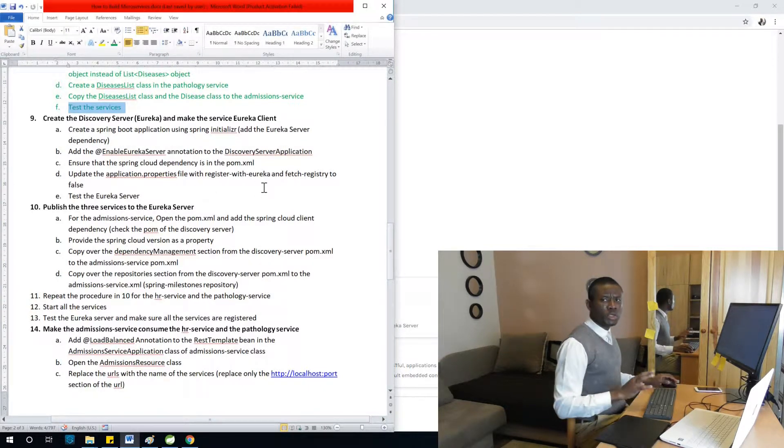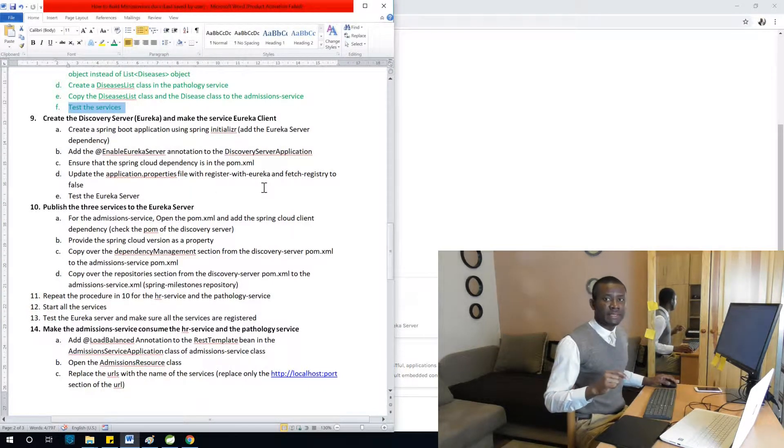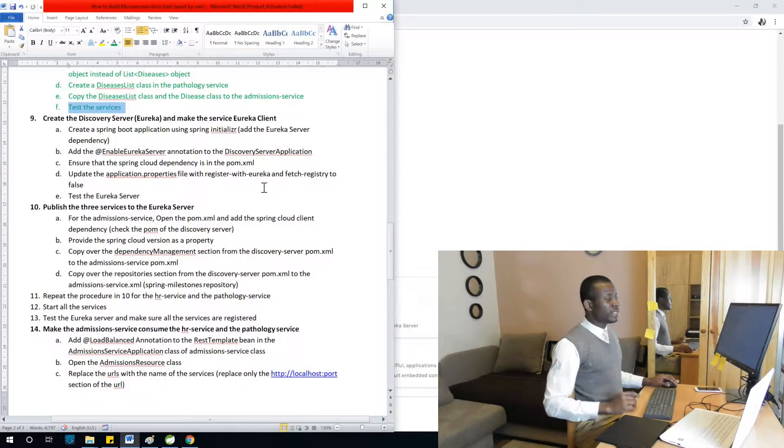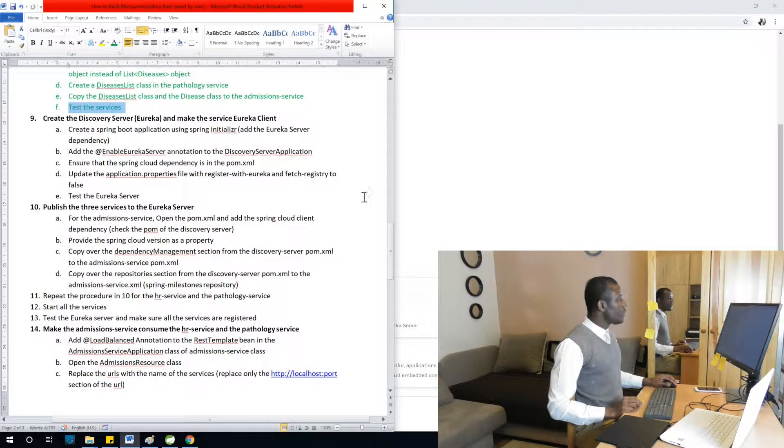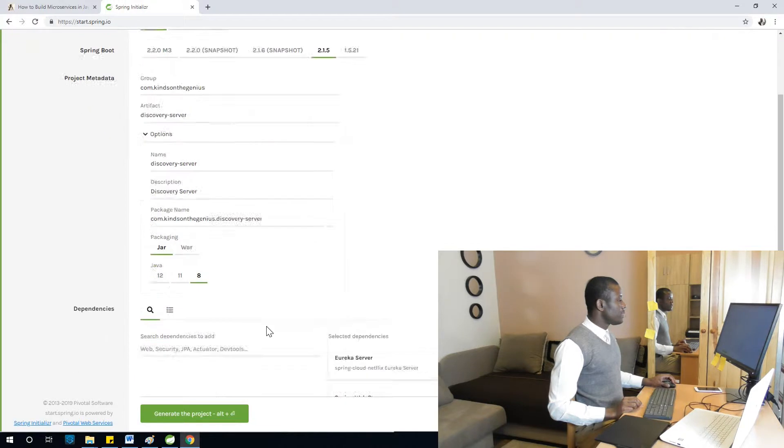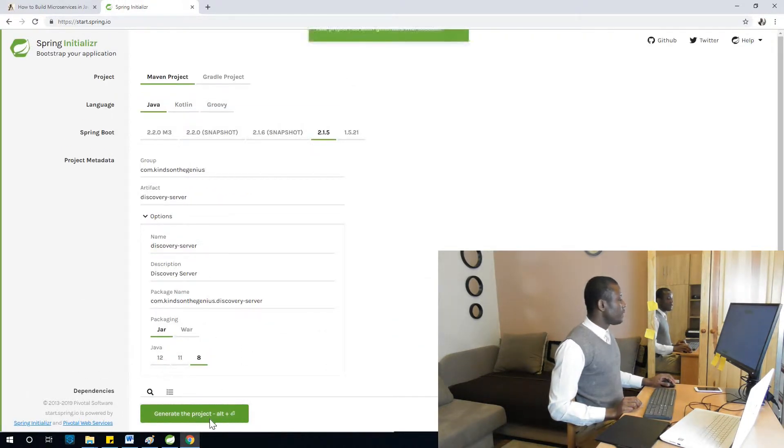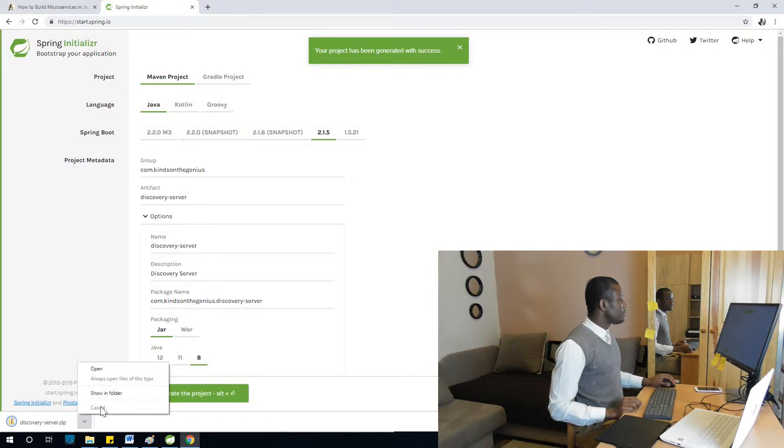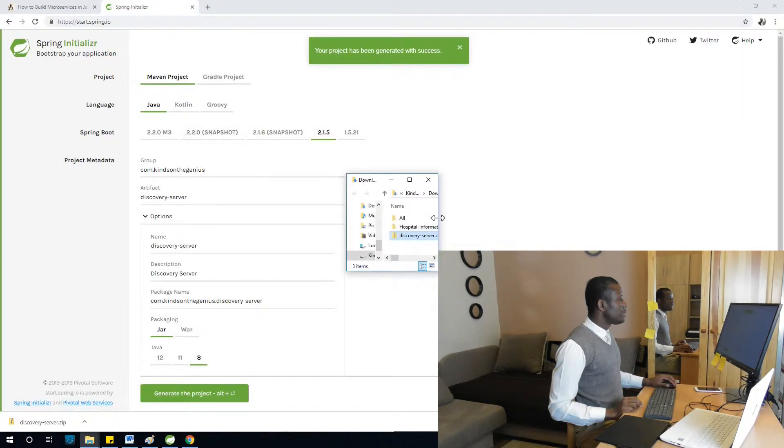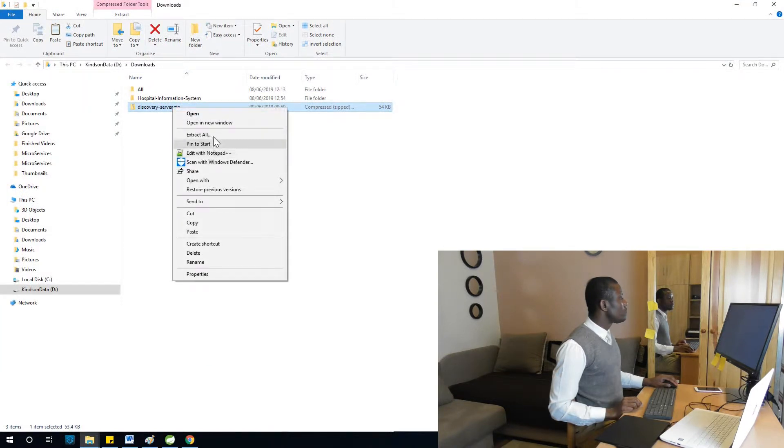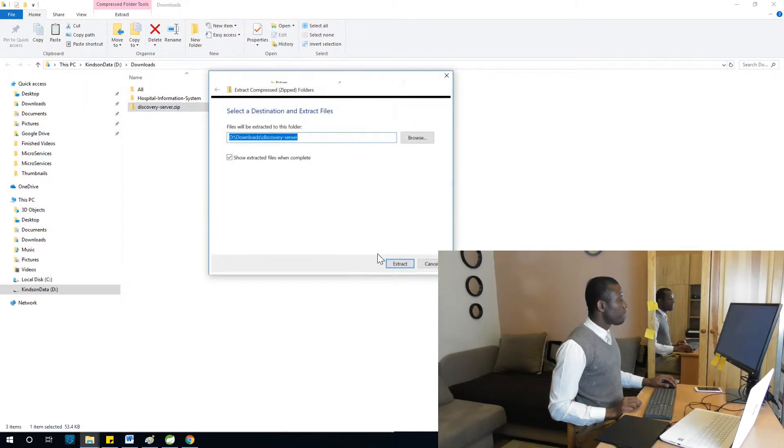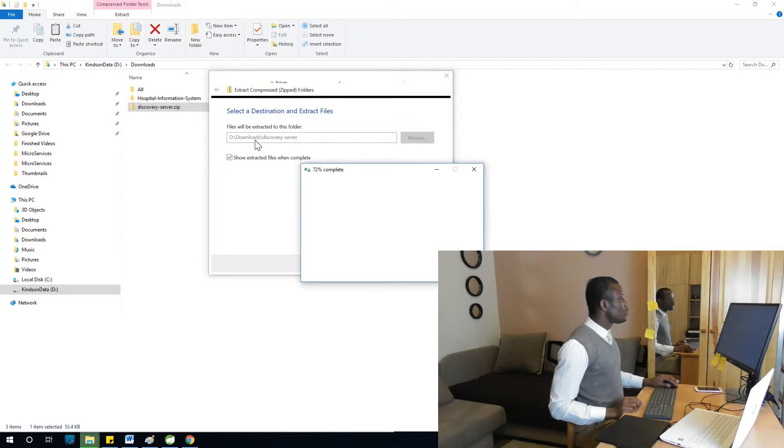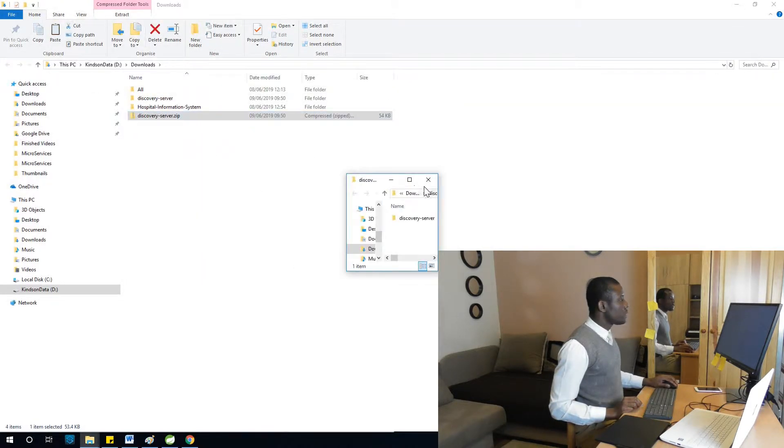Let's see if we are missing something. I'm not sure we actually need to add a web dependency, just Eureka server. But I've added it, doesn't change anything. I'm going to generate this project.